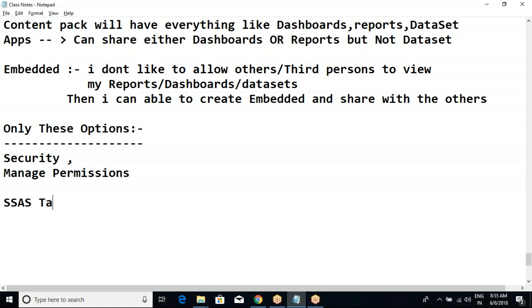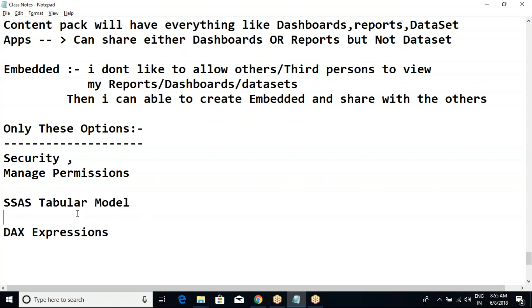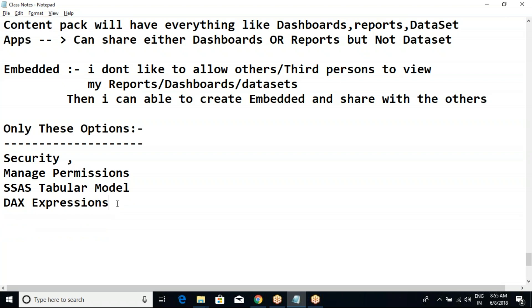After security and manage permissions, the next process is the SSAS Tabular Model. You may be wondering what is SSAS Tabular Model - don't worry, I will explain. That will be about a one-hour topic, followed by DAX Expressions, which will take a minimum of 10 hours - about seven more classes at one-and-a-half hours per day. If anyone is in a hurry, I will give access to a drive. That's all for today - we'll continue tomorrow at 8 o'clock.